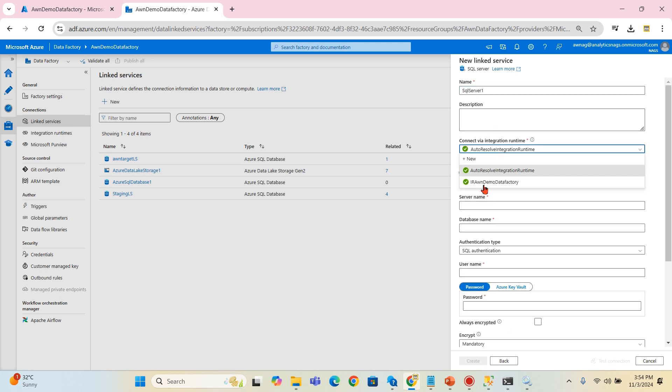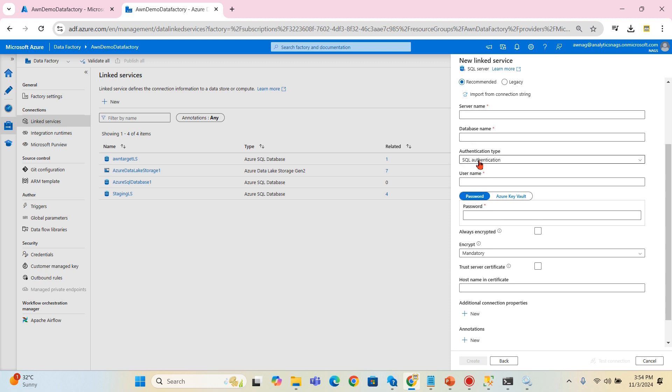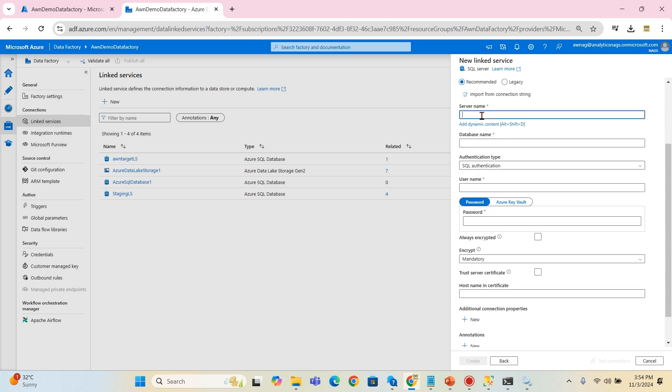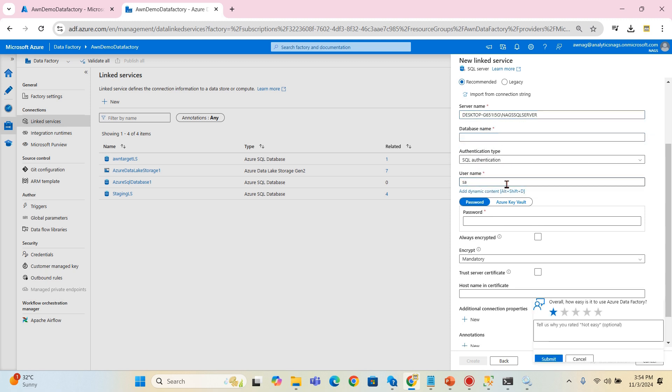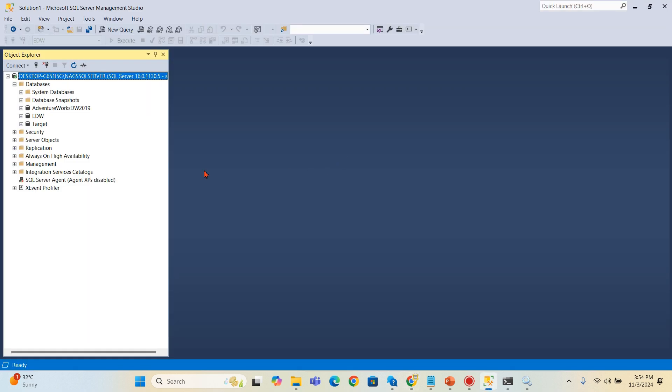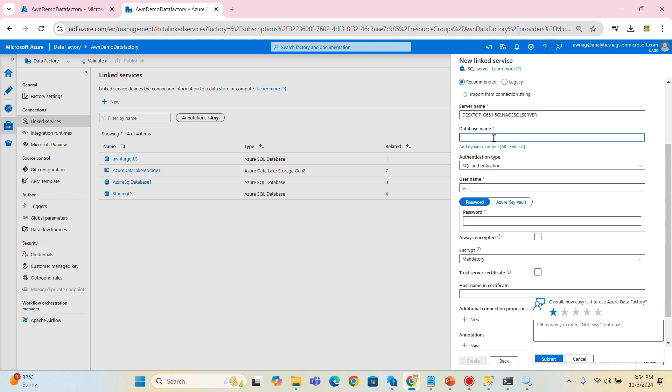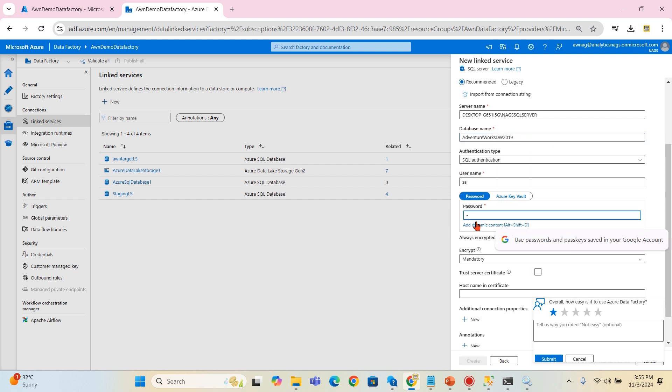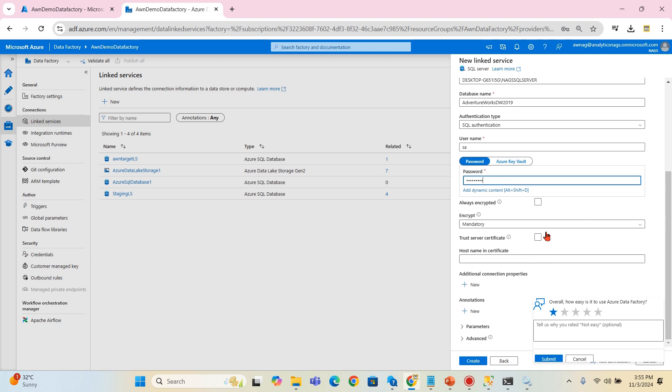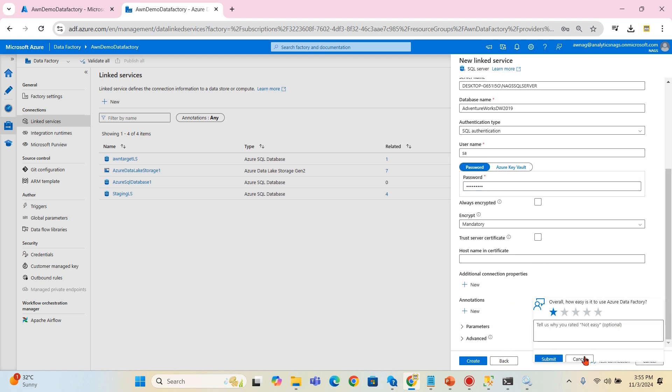Let's try to create one. SQL Server. Then use the integration runtime, that is the runtime we created. This is my server and database name. AdventureWorks is my database name and I'm using SQL authentication. I will provide the password.